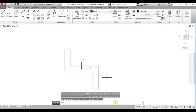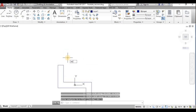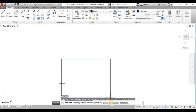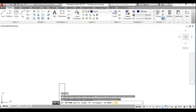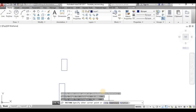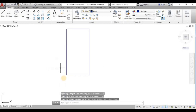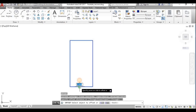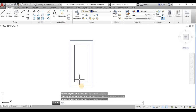I missed one thing — the AREA command for a hollow section. I will draw a rectangle with dimensions 10,10 to 10,20, then offset it by 2 mm inward to form a hollow section.